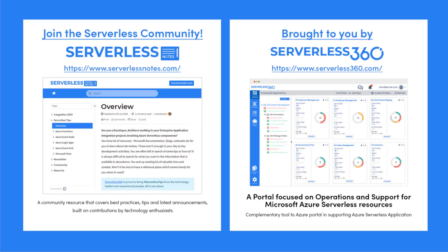Serverlessnotes.com is brought to you by Serverless360, a portal that is focused on operations and support for Microsoft Azure serverless resources. This is a complimentary tool to the Azure portal and it helps organizations in supporting Azure serverless applications. You can find out more about Serverless360 at serverless360.com.